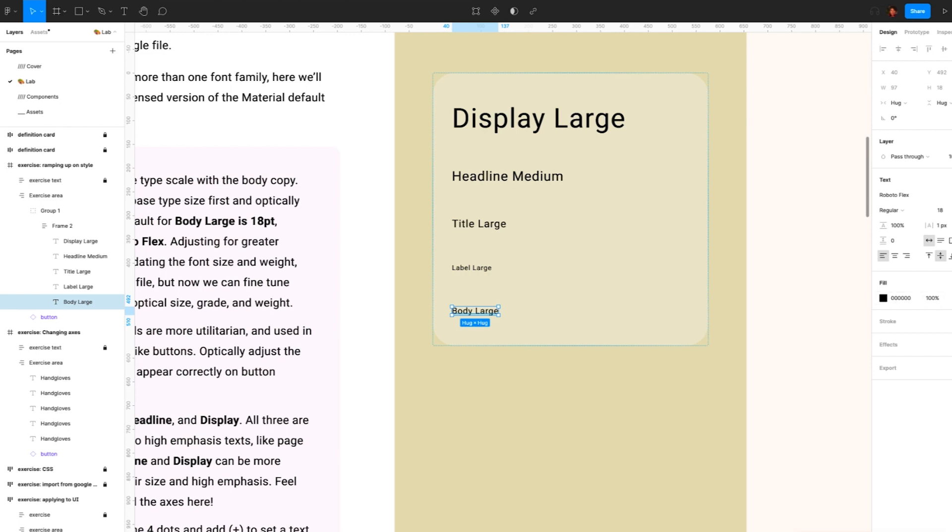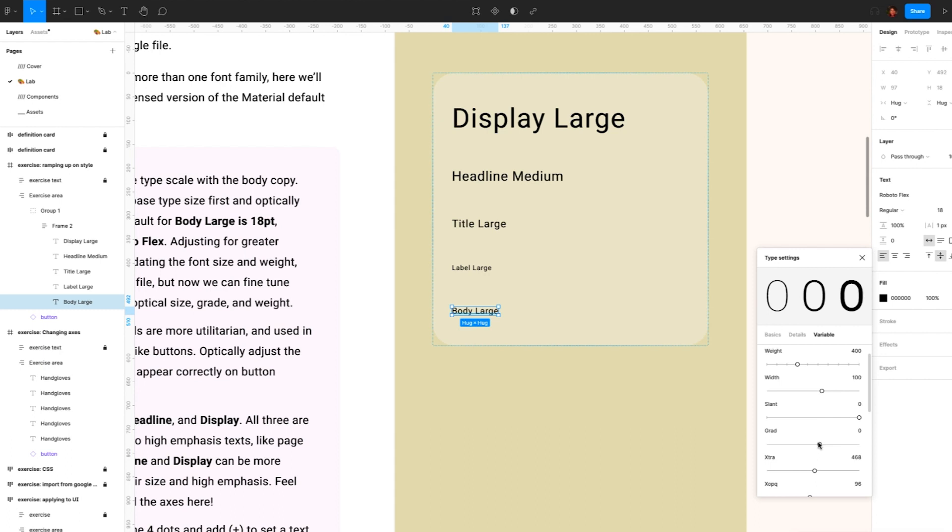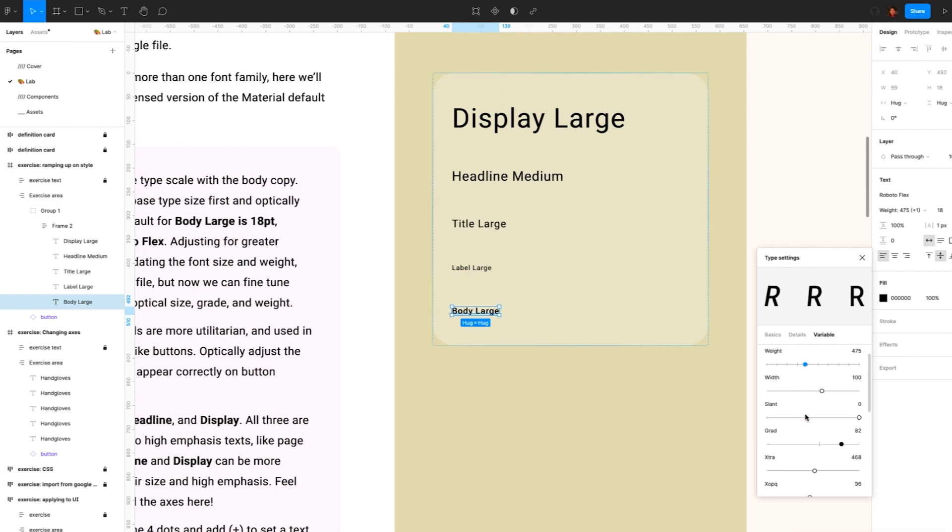Adjusting for greater legibility used to mean updating the font size and weight, which meant another font file. But now we can fine tune some of the axes. Adjust optical size, grade, and weight. So open up our type settings. Adjust the grade a little bit. And the weight. And optical size.